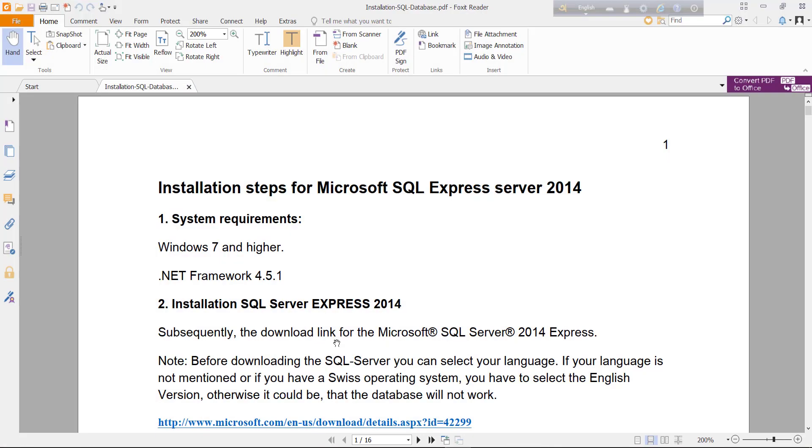For installing SQL Server 2014, you need Windows 7 or higher operating system and .NET Framework 4.5.1.